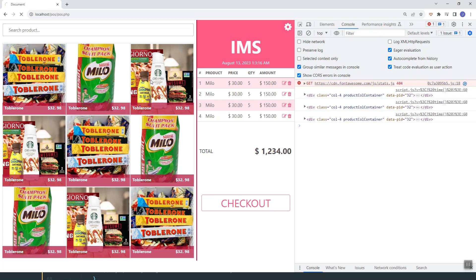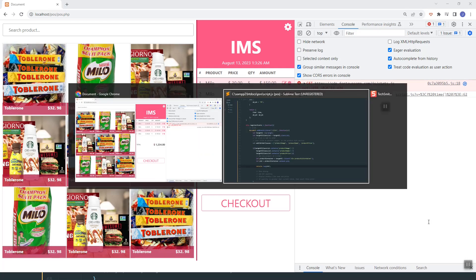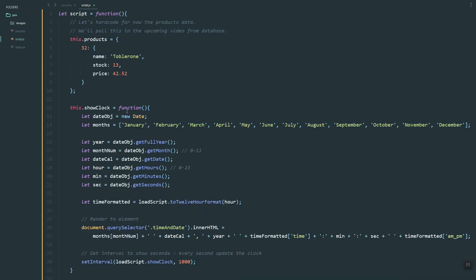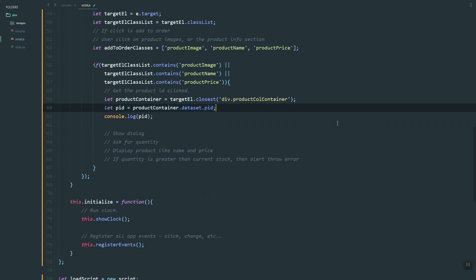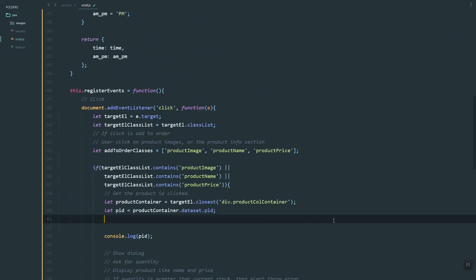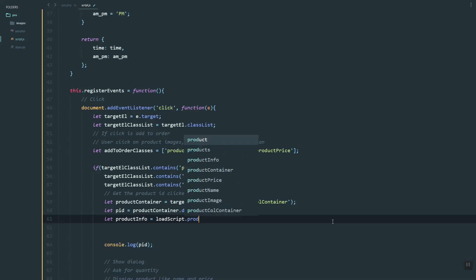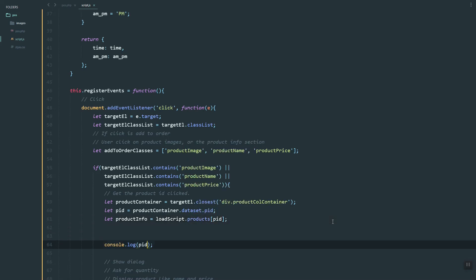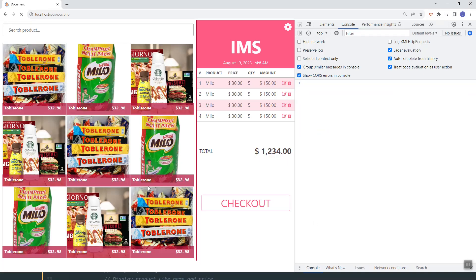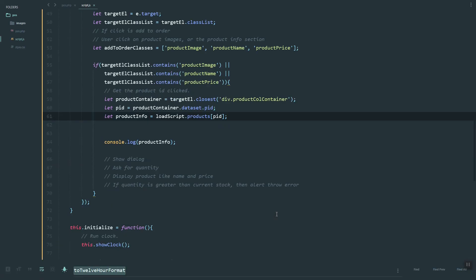Now we can use 'dataset' to get the 'pid'. If we log the pid, as you can see it returns the product id. Now since we have the pid, we can grab the product info. Let's create the variable 'product info', then use the products object with the product id as the key. As you click, you can see it returns the product info.